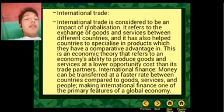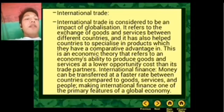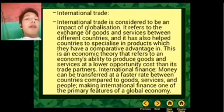International finance: money can be transferred across countries in terms of goods and services. This is international finance, one of the primary features of the global economy.